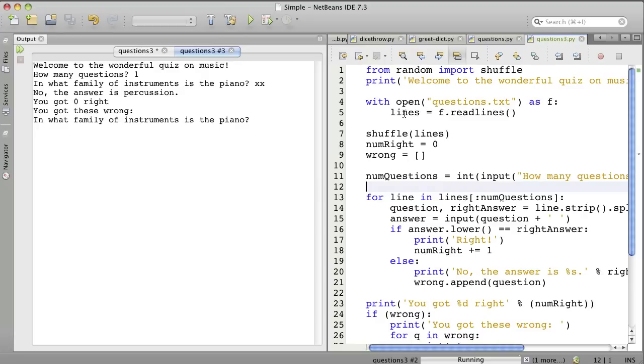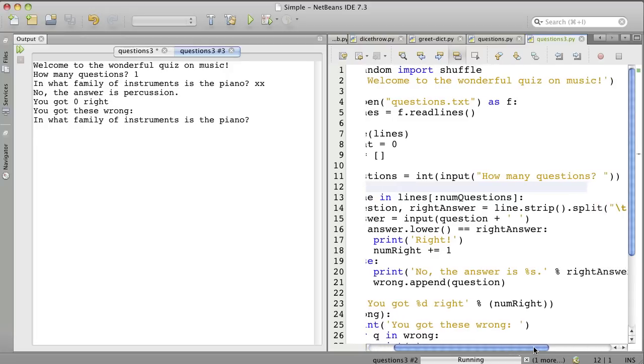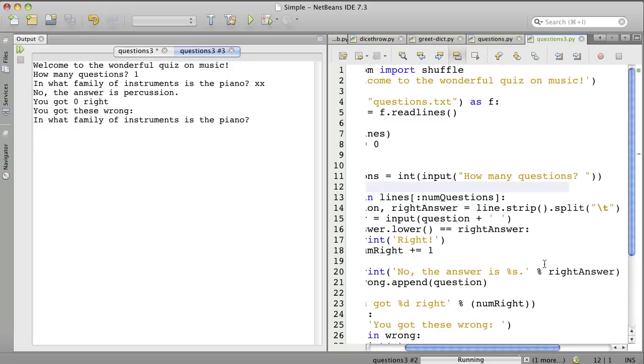And then we use read lines to get all the lines of a file. And then as before, we mix up the lines. And then we look at the lines one by one. And for each line, we strip off the new line character at the end, and then we split it on the tab character.